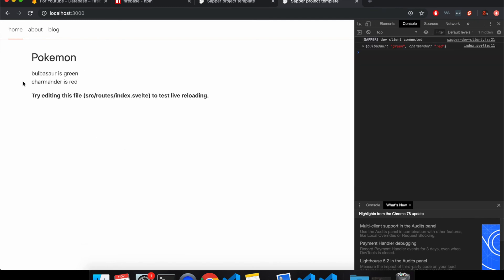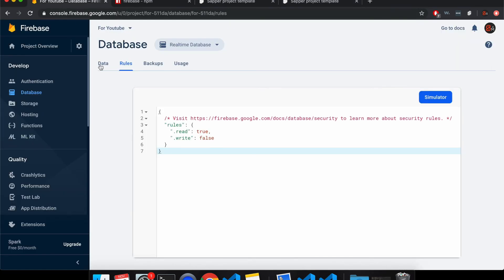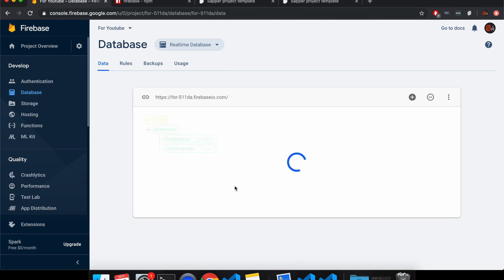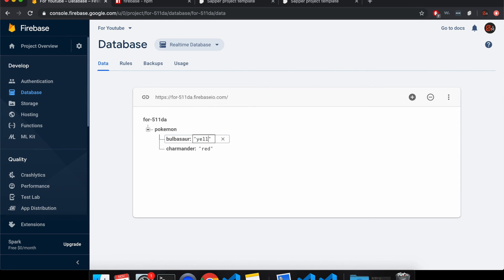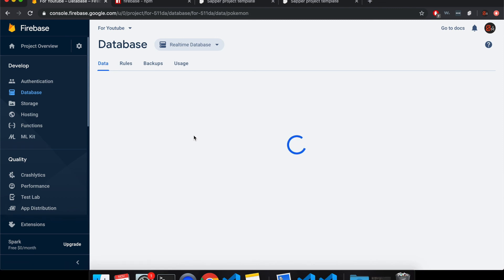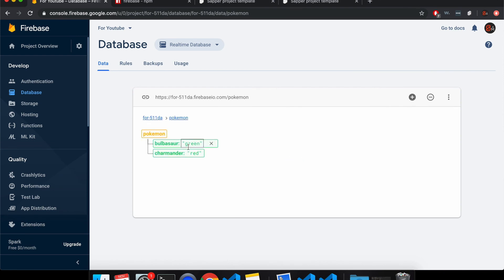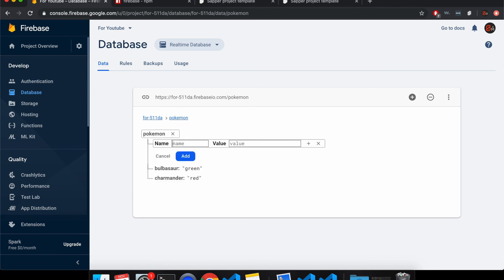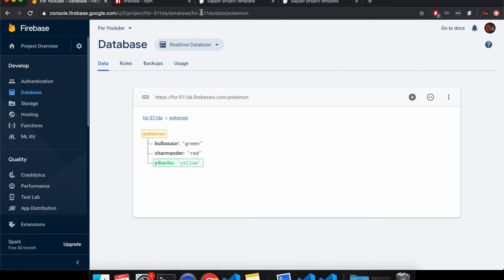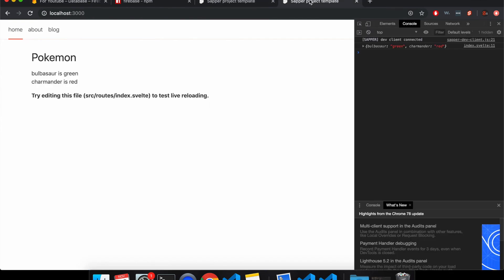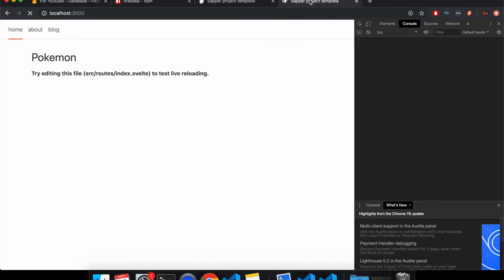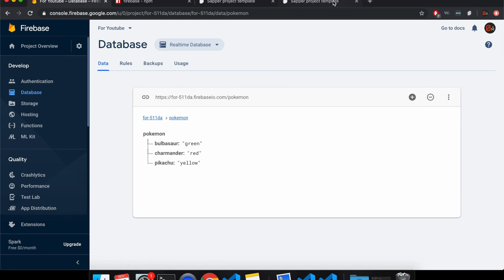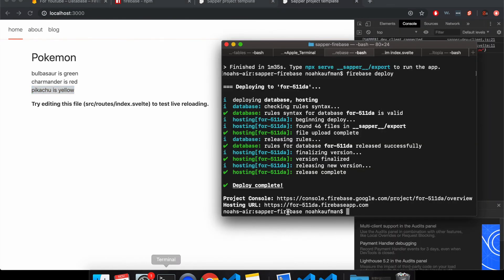So Pokemon, and then it takes a bit for it to fetch it. Bulbasaur is green. Charmander is red. Cool. And so I can come here and change the database. So I could say Bulbasaur is yellow. I don't know how to do that exactly. Oh, here. So click on it. Let's say Bulbasaur is yellow. This doesn't work. We'll say Pikachu is yellow. Add that. Cool. And now if I refresh, you'll see Pikachu is yellow here. So this is my local host, but it's getting it here from this backend database.